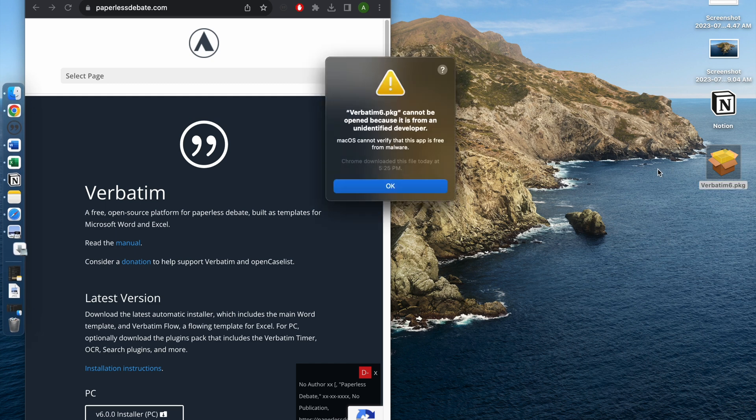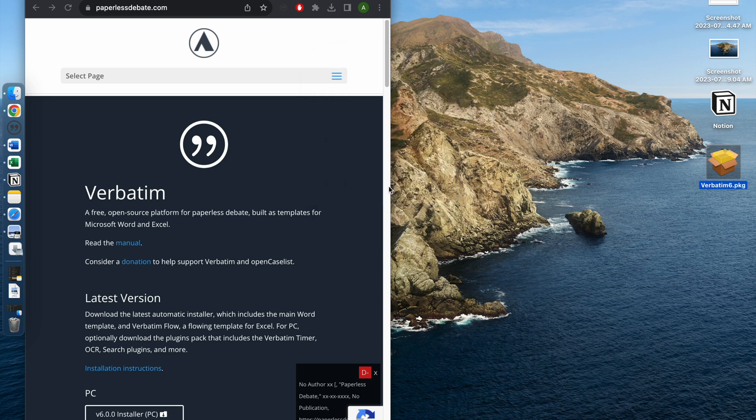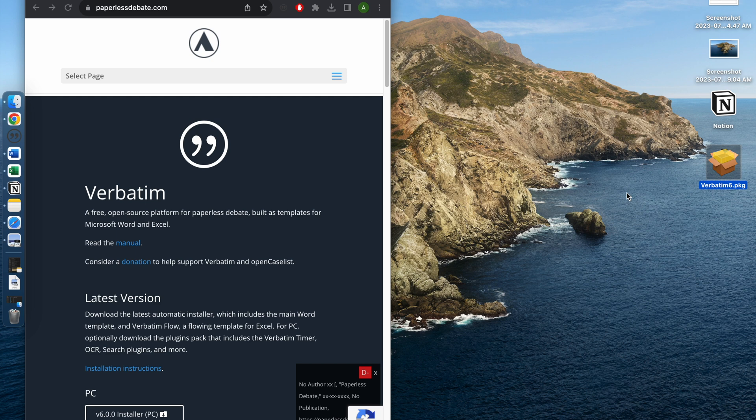You probably were not able to download Verbatim on your MacBook because of this issue. So now you want to bypass that. What you'll do is hold the Control key on your keyboard, and while you're holding the Control key, you would click this particular app.